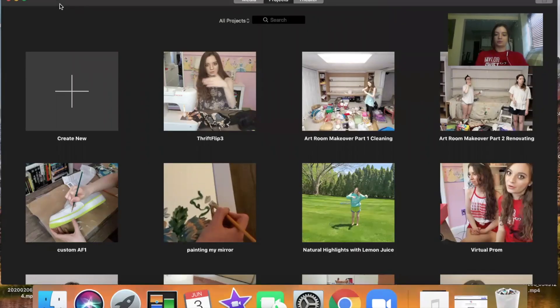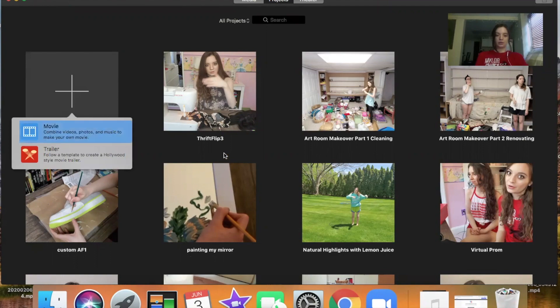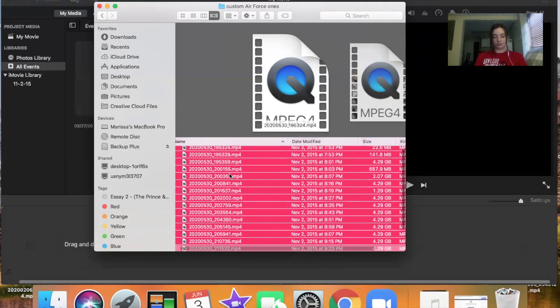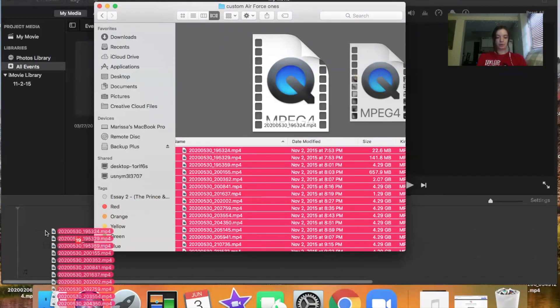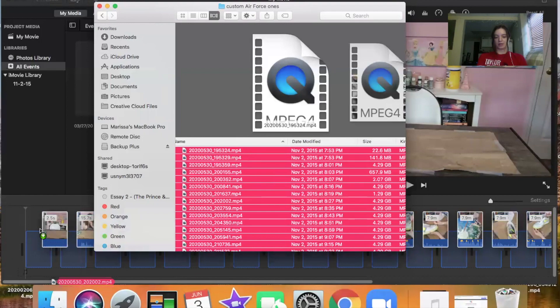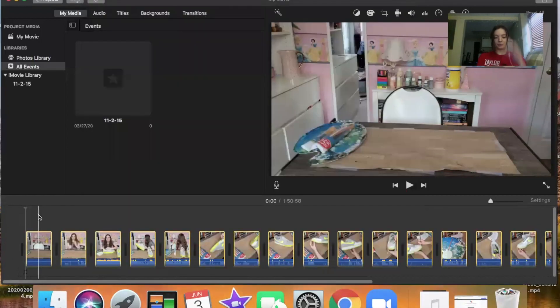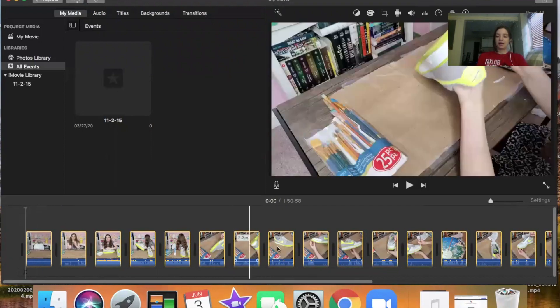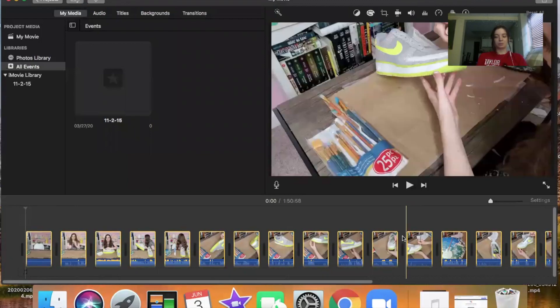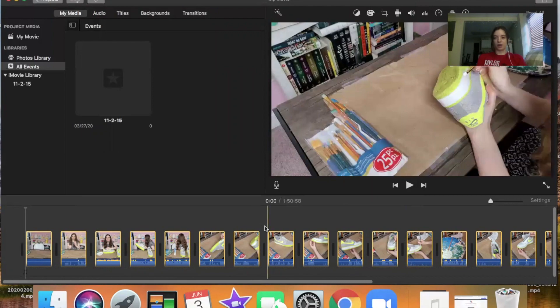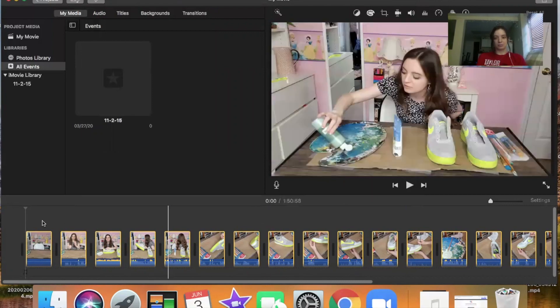I'm going to share my screen and we'll start from scratch with a video I'll be posting in the next week. The first thing you want to do is open iMovie — these are all my current projects. You want to create a new movie. Now you can drag and drop your videos into your project. Click the first one, hold shift and click the last one to highlight all of them, then drag them into iMovie. I typically start with around two hours of footage and edit it down to 10 minutes.